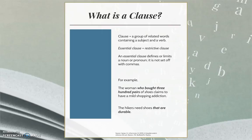Here is another example: the hikers need shoes that are durable. This sentence does not mean that the hikers need shoes in general. The intended meaning is more specific: the hikers need durable shoes.